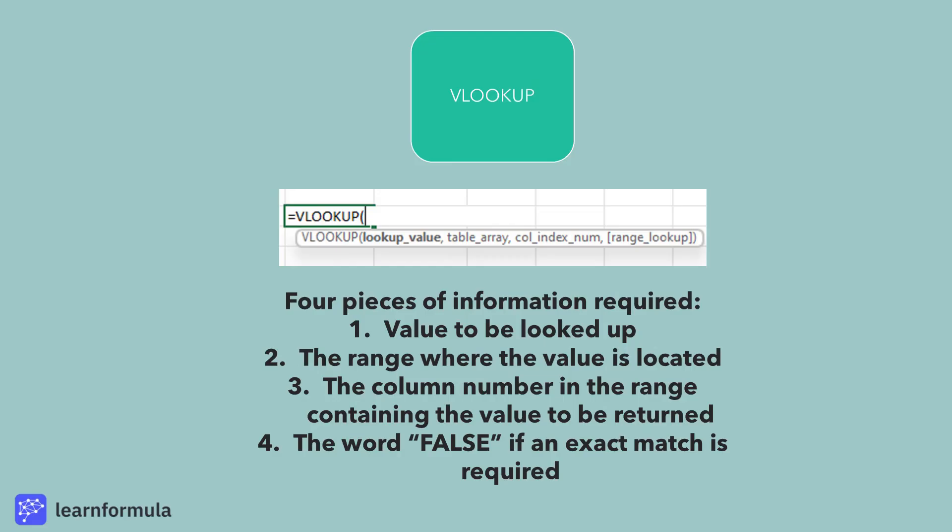We will next look at the VLOOKUP function. The VLOOKUP function requires four pieces of information: the value to be looked up, the range of cells where that value is located, the column number in the range containing the value to be returned, and the word FALSE where an exact match is required.